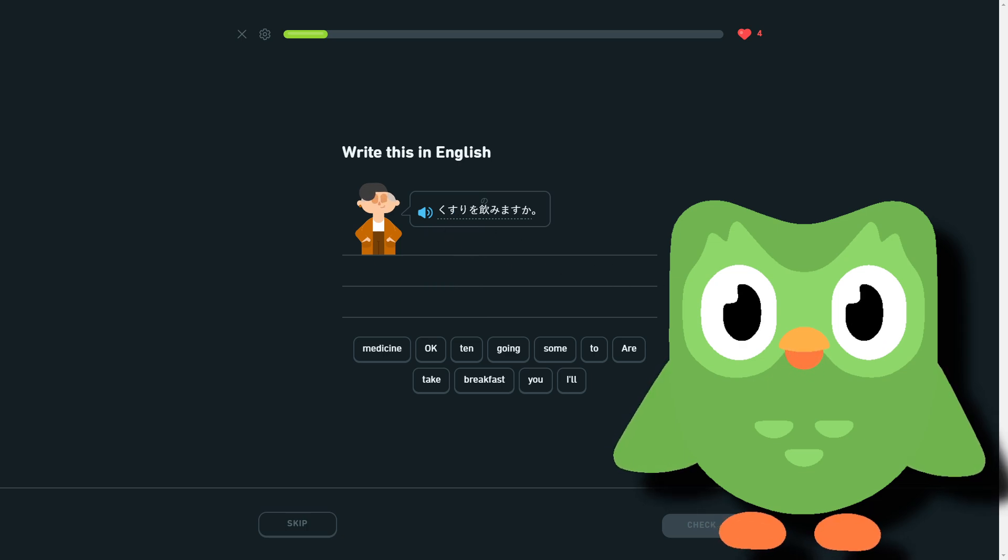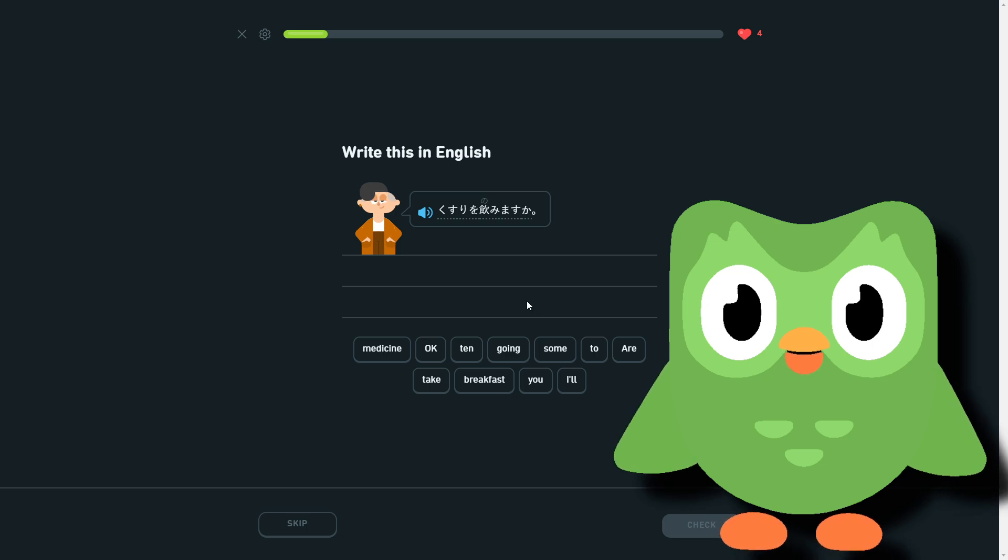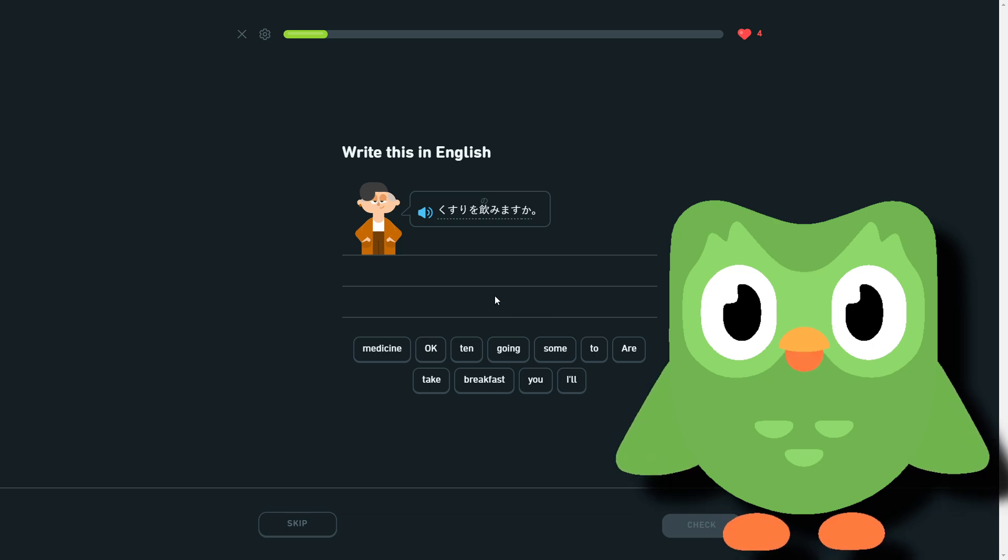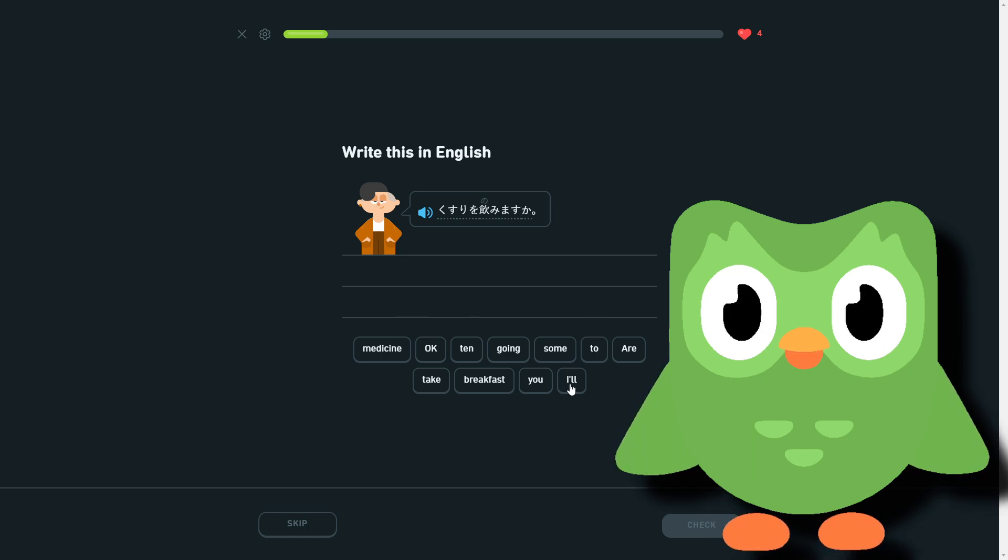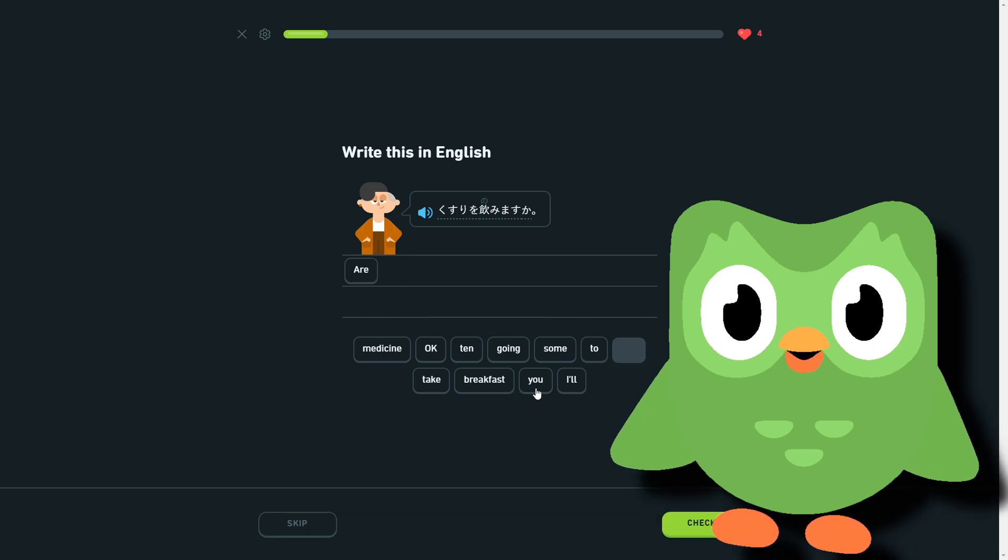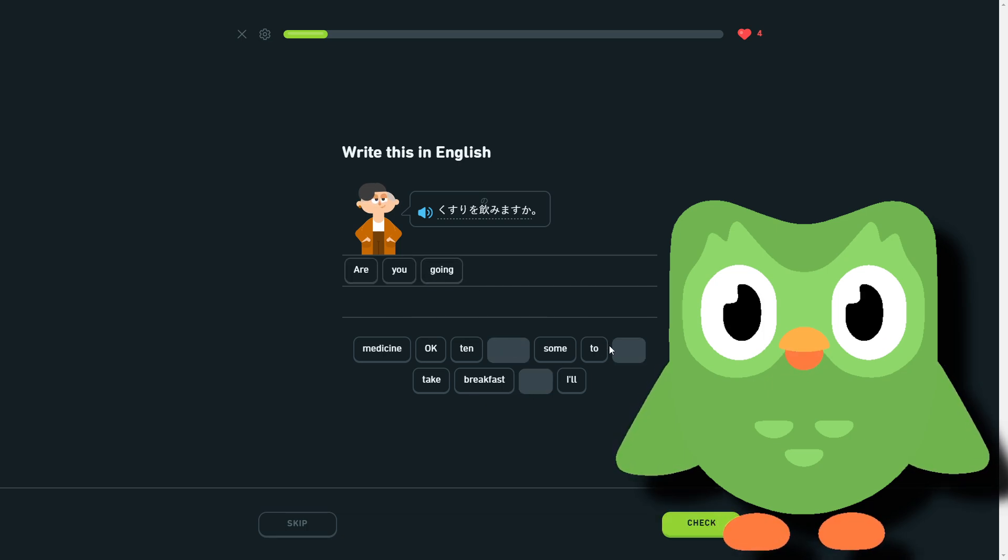Kusuri wo nomu. So are you going to take medicine?